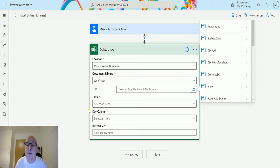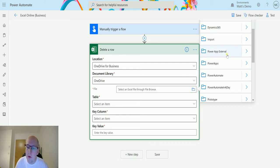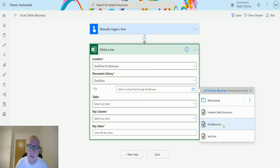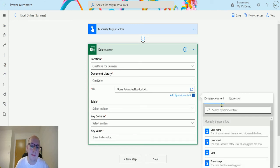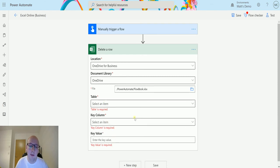Then it needs the file that we need. The file I put into a folder called Power Automate, and if we click on the arrow there, I can find the book which is called Flowbook XLS. So it's got that, and now it's asking me for three other things. It's asking me for a table, a key column, and a key value.